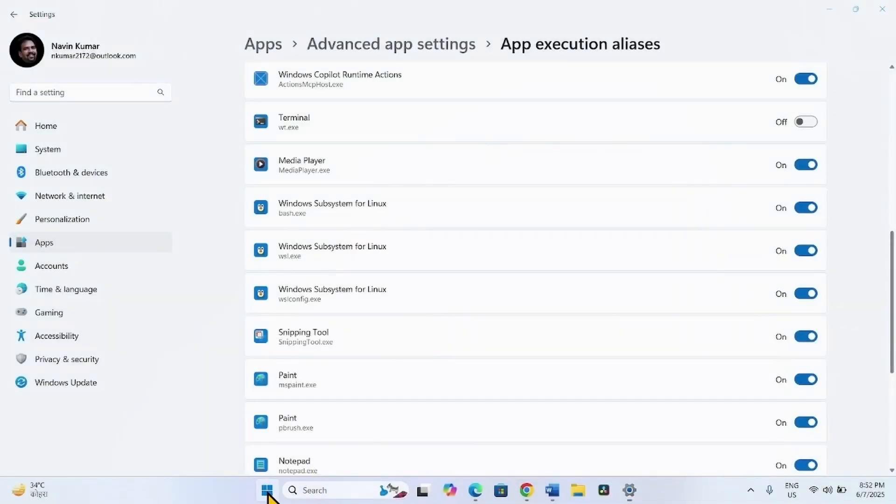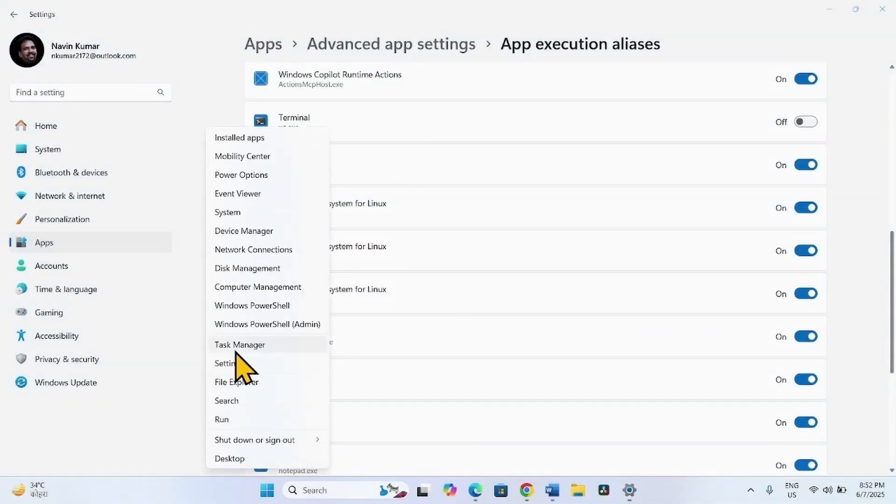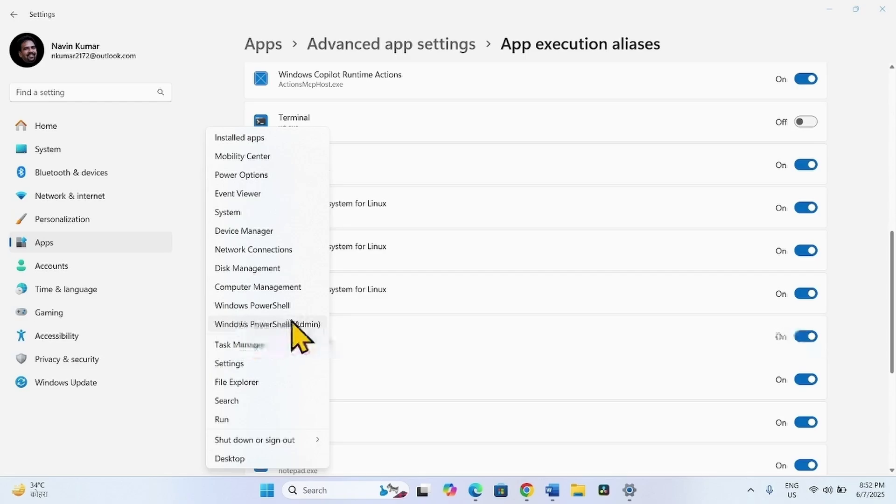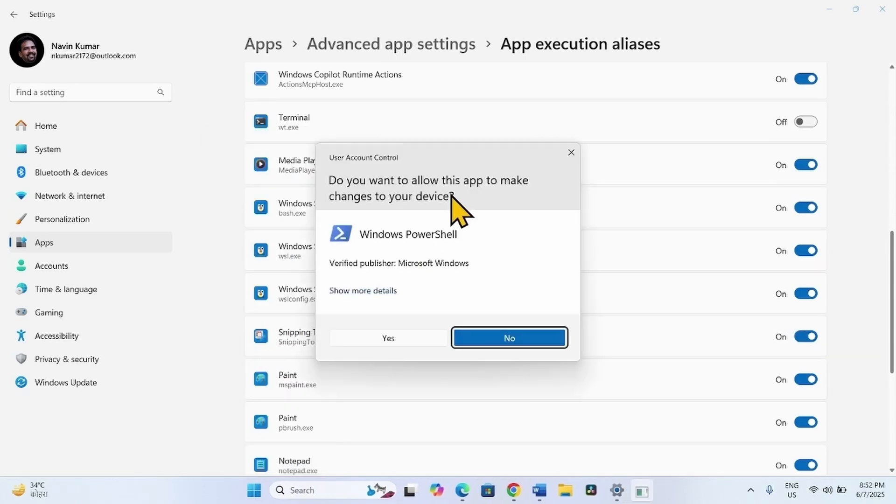Now you can see this is converted to Windows PowerShell Admin. This is the legacy application. You can open Windows PowerShell from here.